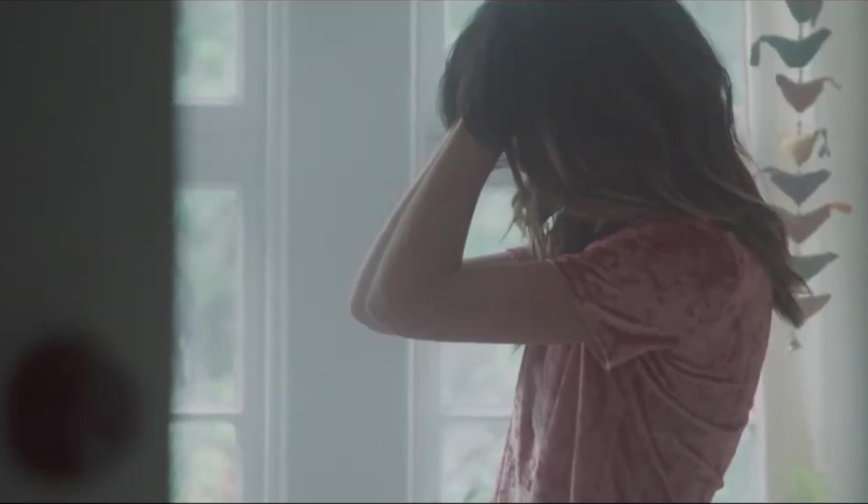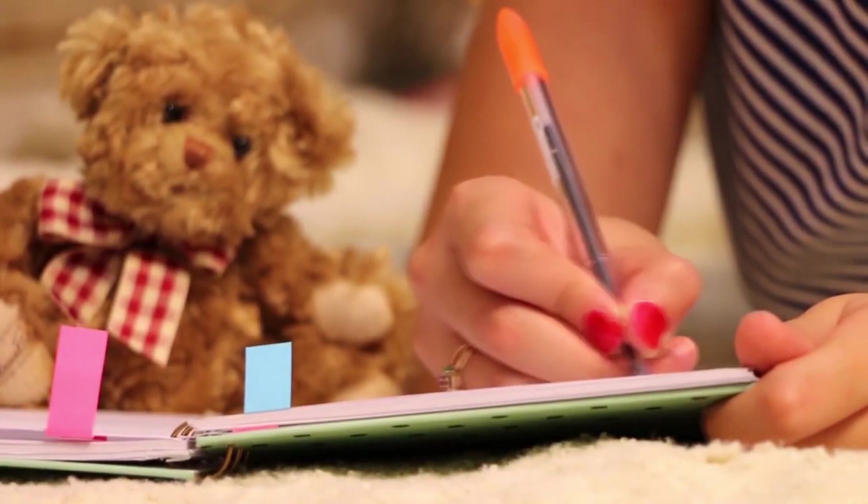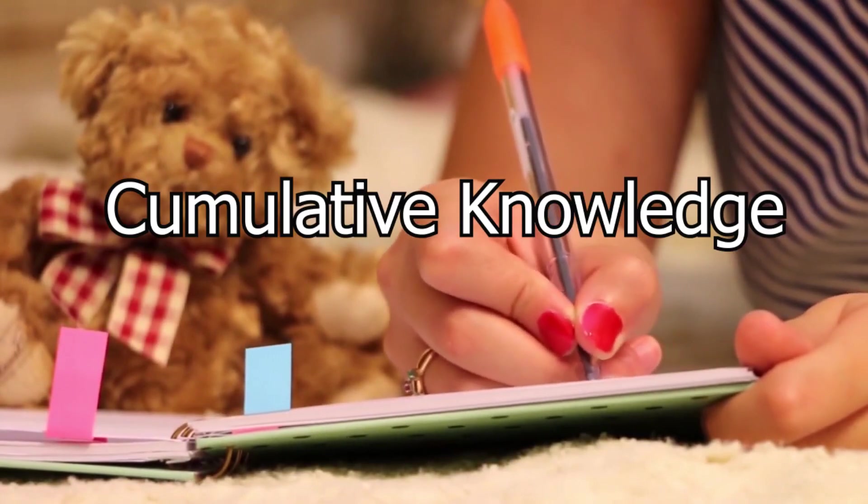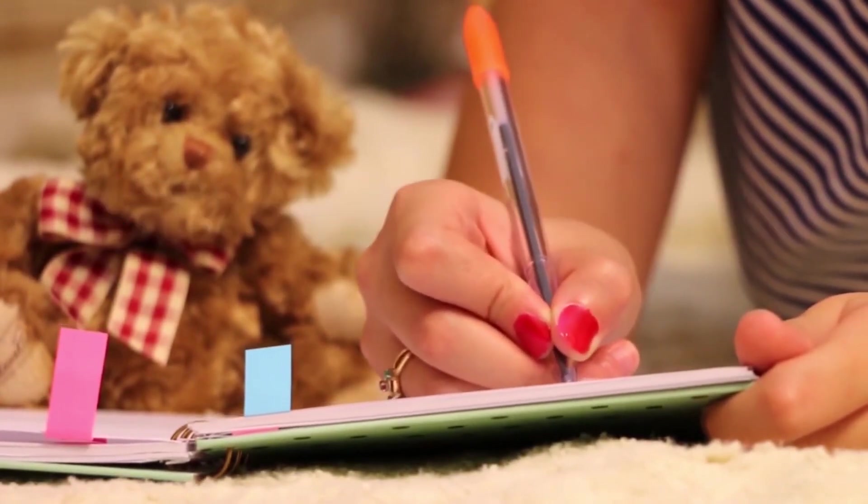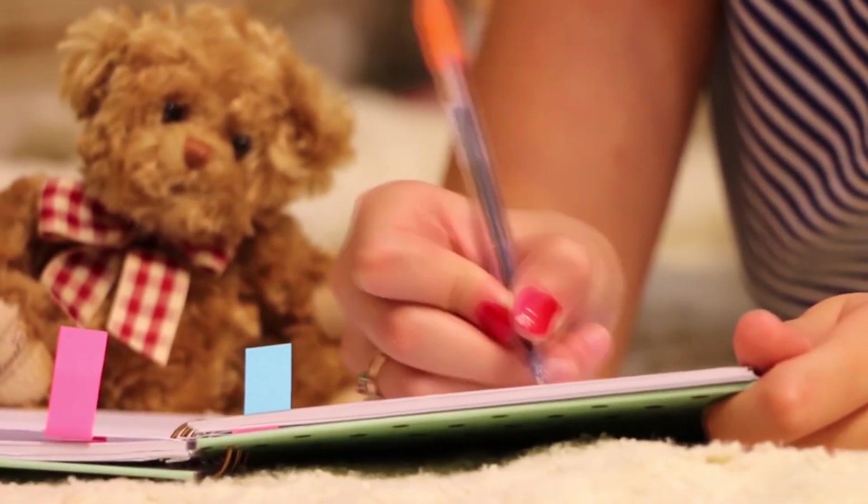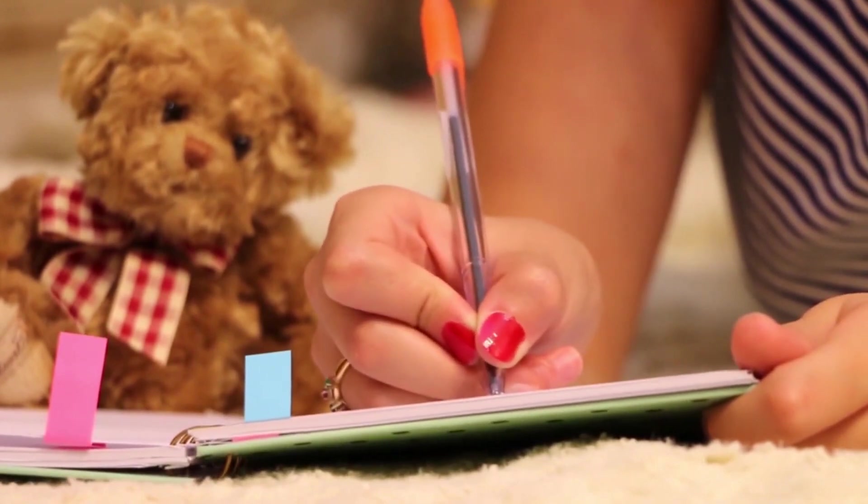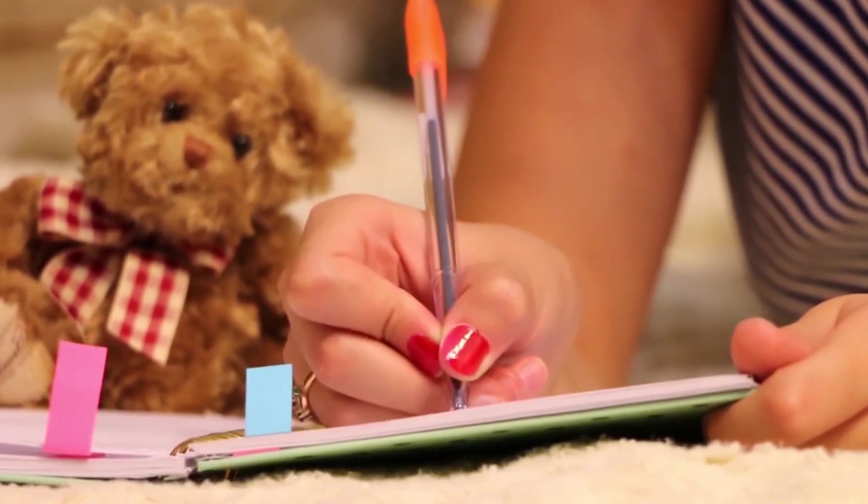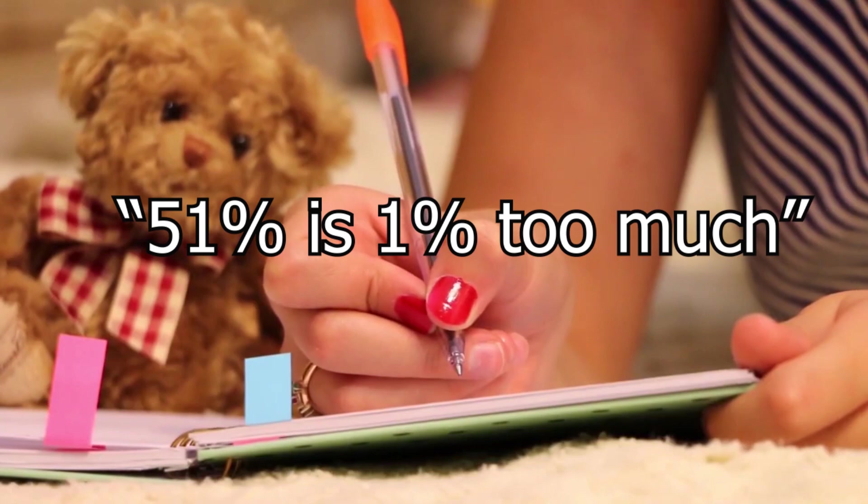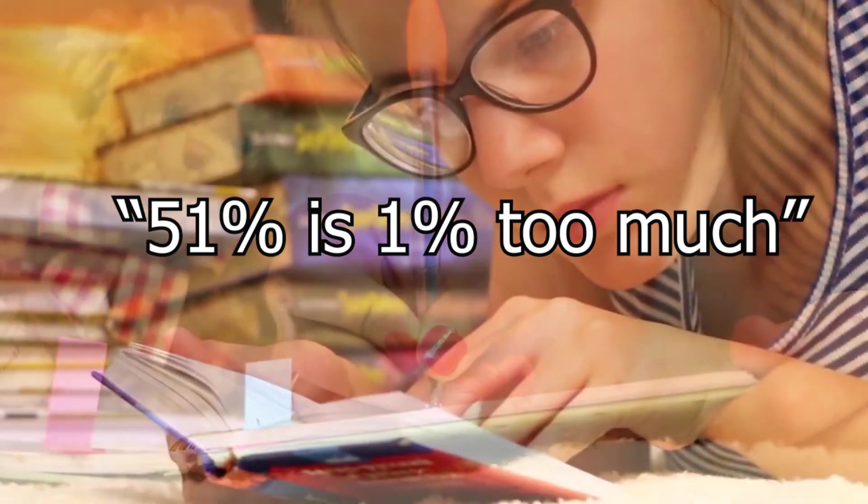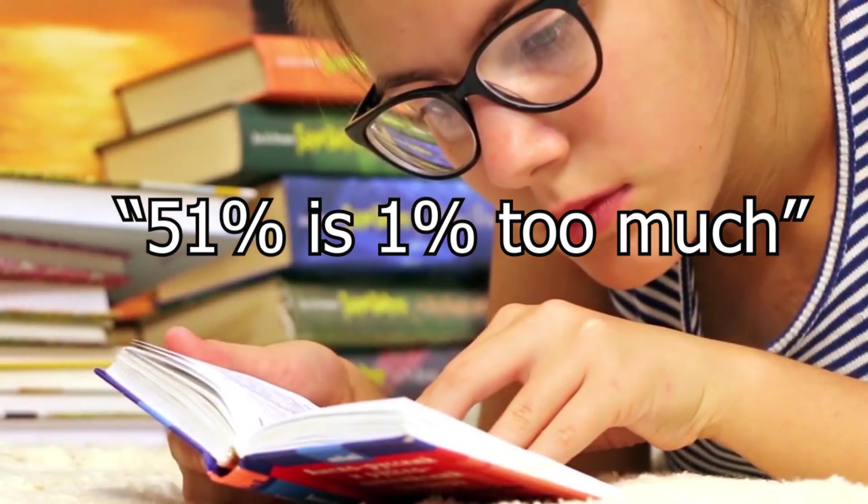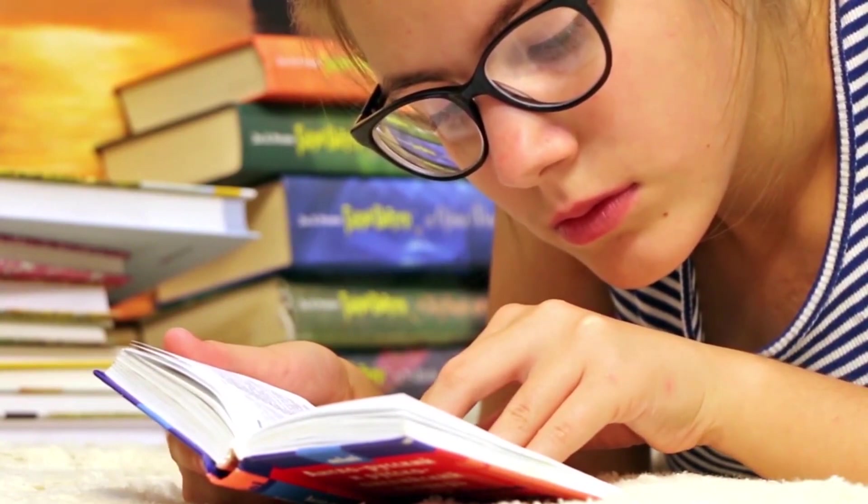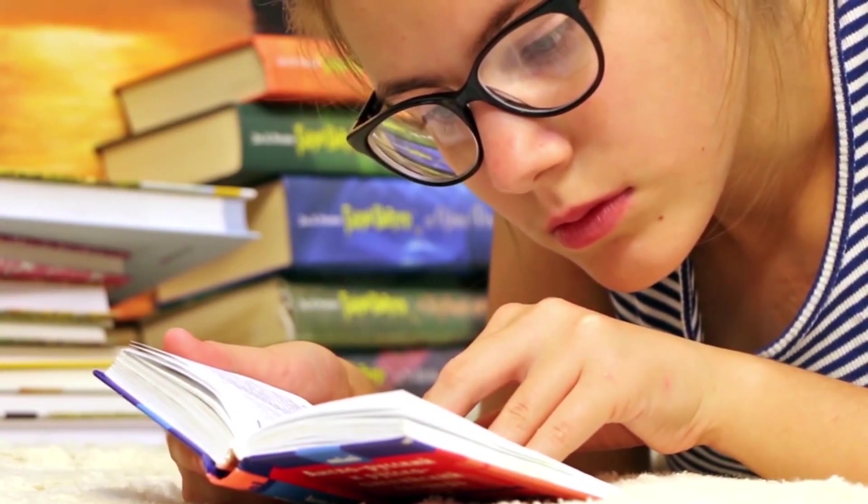And I think the cause of this is the problem of cumulative knowledge. An old work colleague of mine once told me that when he was in university, he lived by the motto, 51% is 1% too much. And this very notion is the reason that many students drop out or fail out of STEM degrees.